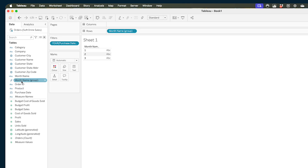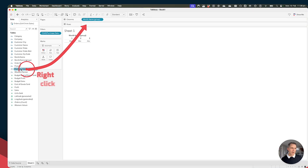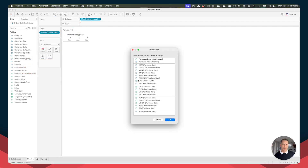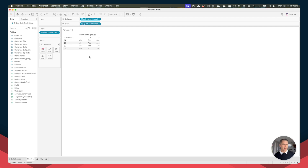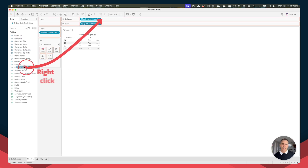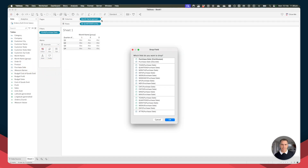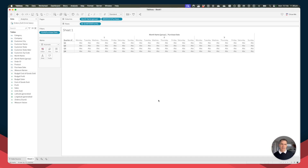So over here on the left-hand side, we have this field called Month Name Group. Let's move that field to the columns. Then right-click and drag Purchase Date to the rows and choose Discrete Quarters — this gives us a row for each quarter: Q1, 2, 3, and 4. Then right-click and drag Purchase Date to the columns and choose the Weekday option.